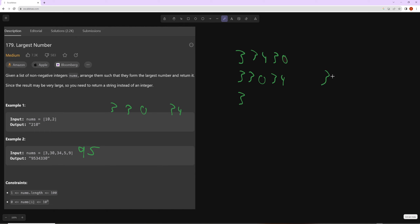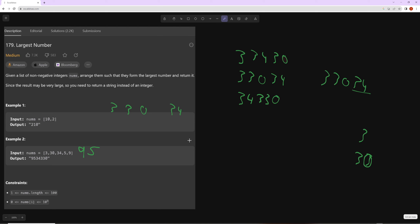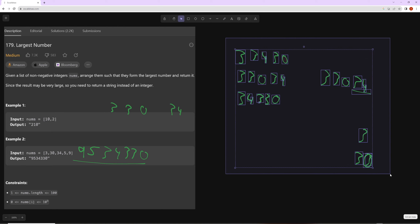When you have 3, 30, and 34, you want the second digit to be the biggest, so put 34 first. Then comparing 3 and 30 — you could write 303 or 330 — obviously you want 330. So the answer combines to 9534330.